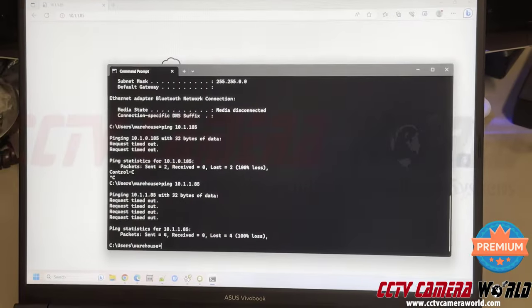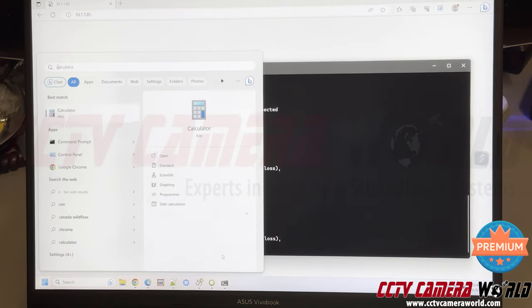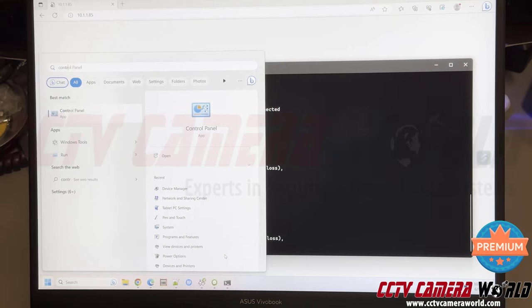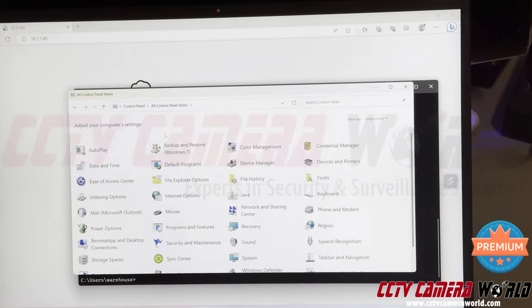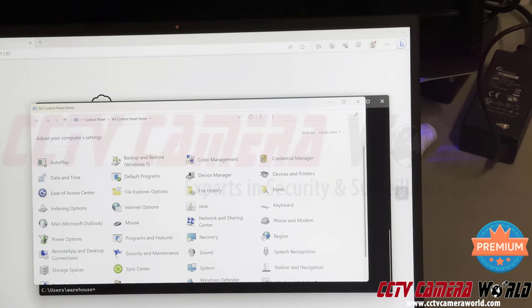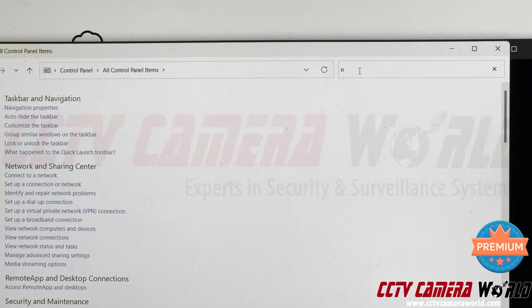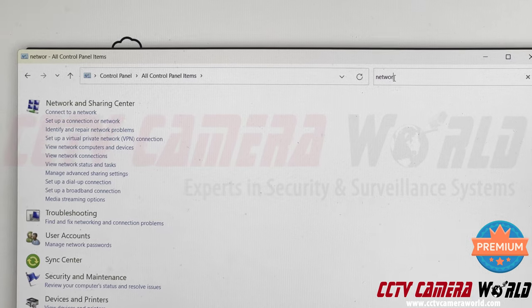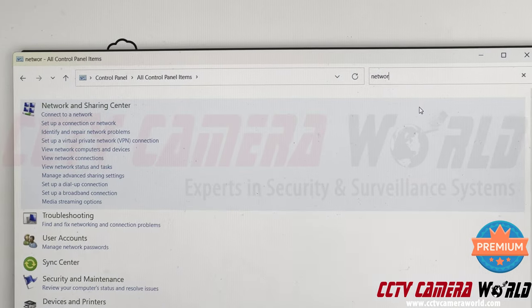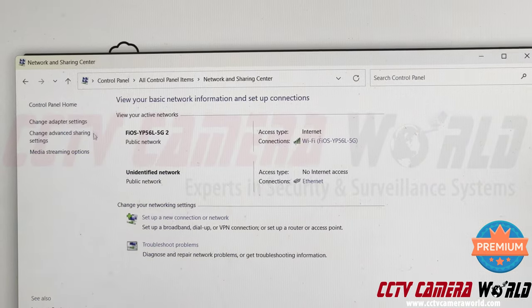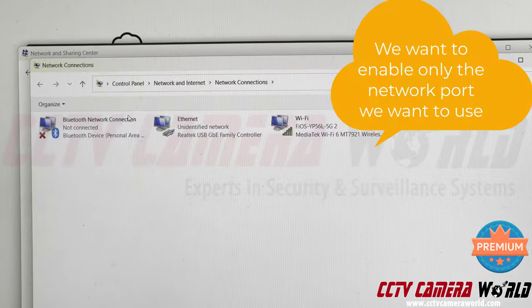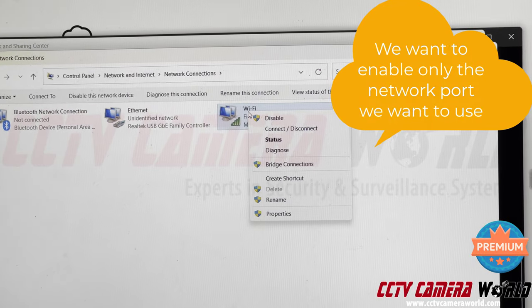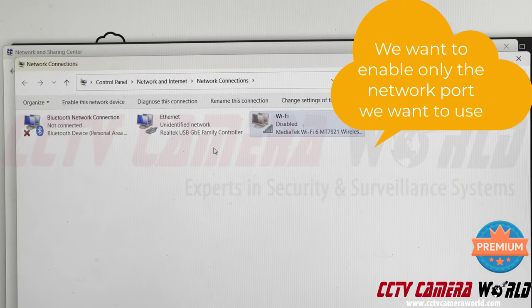The first thing we need to do is go into Control Panel on the computer. Hit the start key and type in Control Panel. Open up Control Panel, and in the top right you can type in network. On the top left you'll see something called Network and Sharing Center. Click on that, then click on Change Adapter Settings. First, find your Wi-Fi network, right-click and disable it. Now you'll not have internet.